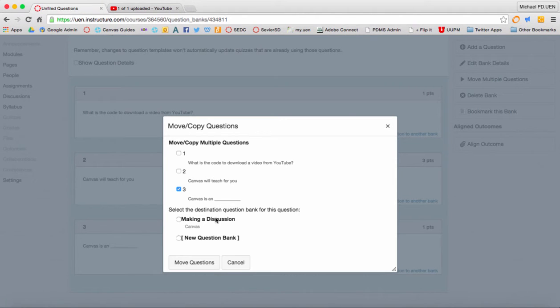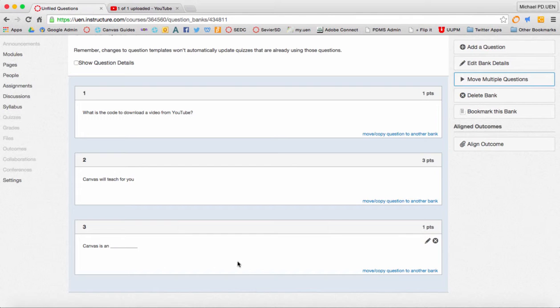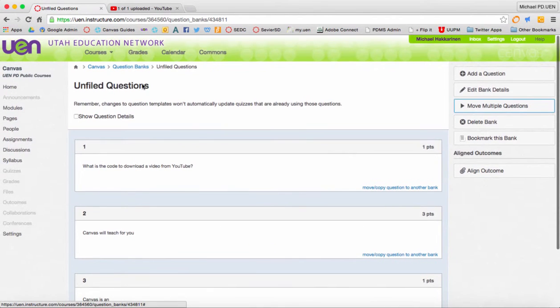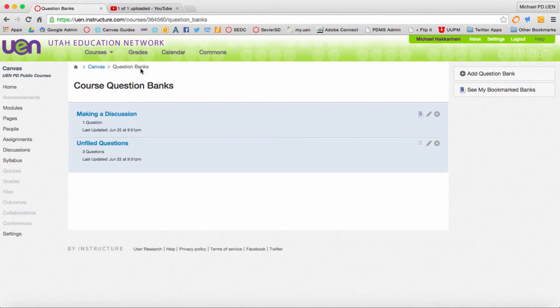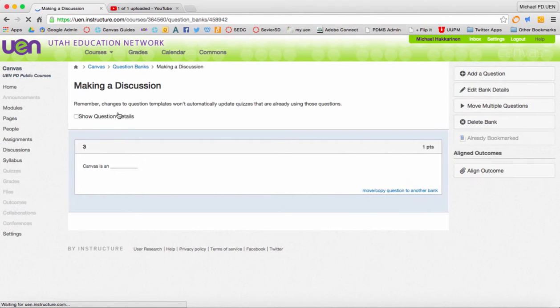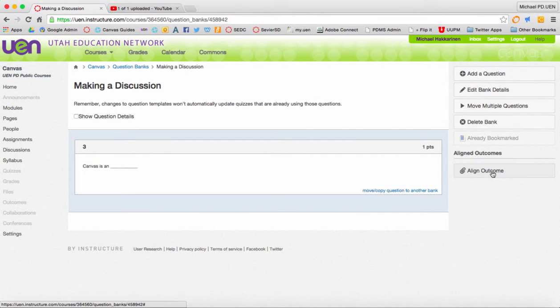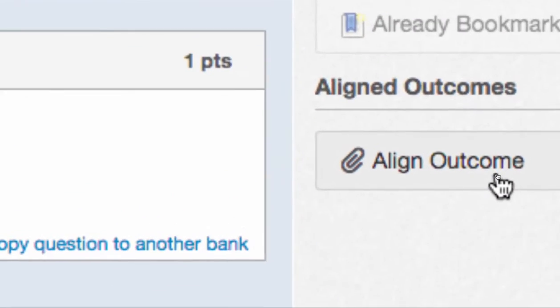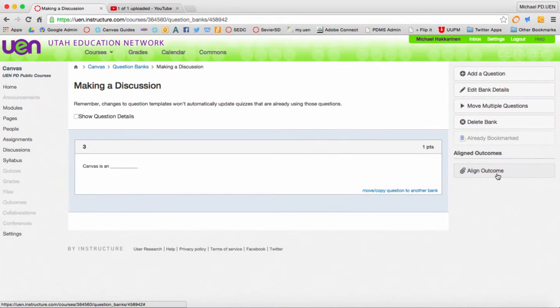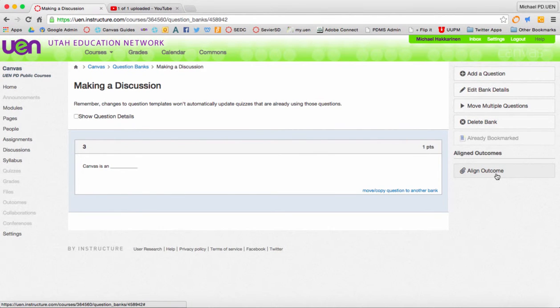So since I put making a discussion into that one group, when I go back to that question bank, making a discussion, I now have the ability to align the outcome. So that's your workaround. If you have one question that gets aligned to one outcome, just put it in a bank or group by itself.